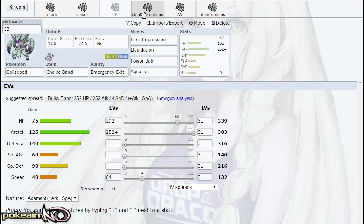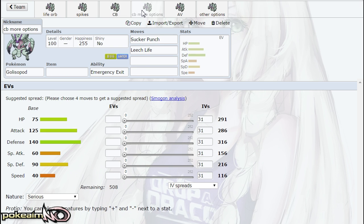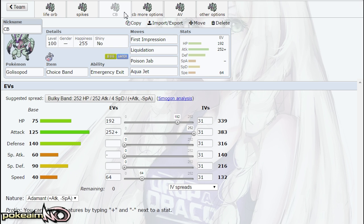So mainly for Skarmory right there. Hazard control, whether you be a Rapid Spinner in Dhelmise or Defog users like Mandibuzz or Tapu Fini—all of them. The last spot does appreciate even Skarmory for Defog when it does get banned. You can use Skarmory for Defog for the last spot depending on where you're playing. Skarmory for Defog as well as hazard support—so Skarmory for Spikes and Stealth Rock if you're playing in post-bank, so Pokebank OU you can get Stealth Rock on Skarmory and set those up.